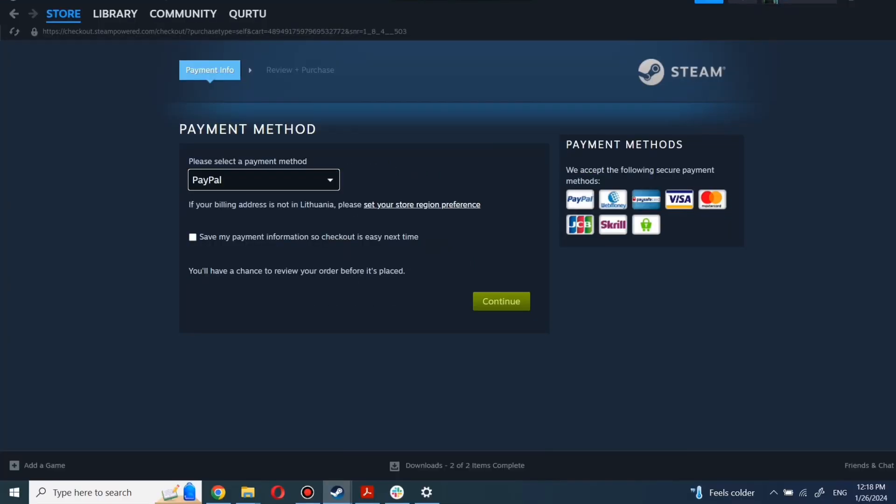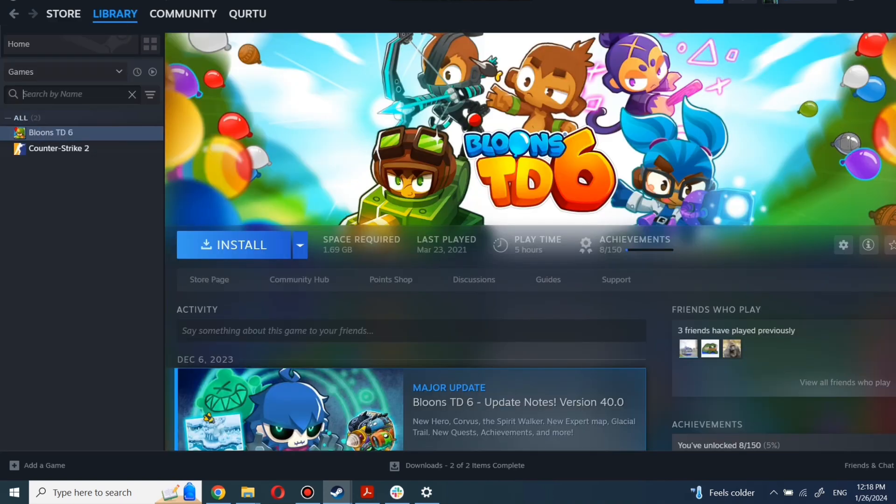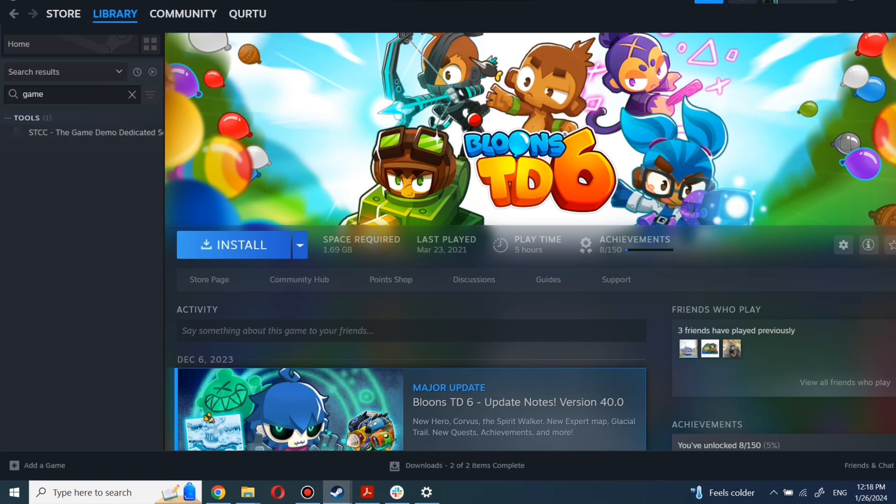After completing the purchase, go to your library. You can use the search box to find the game you just bought or navigate directly to the games category. Next step I will show on a game I own.